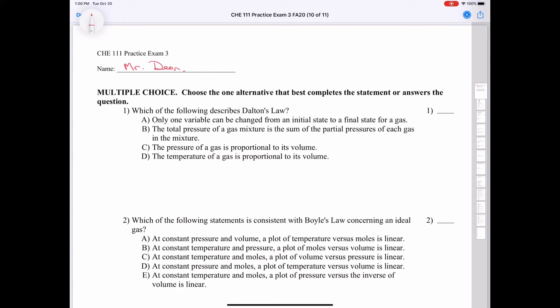Chemistry 111, Practice Exam 3. First question: which of the following describes Dalton's Law?